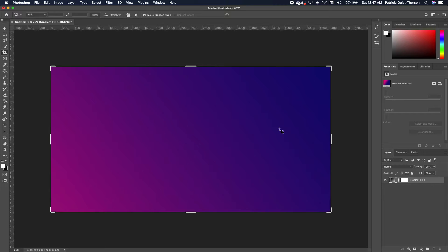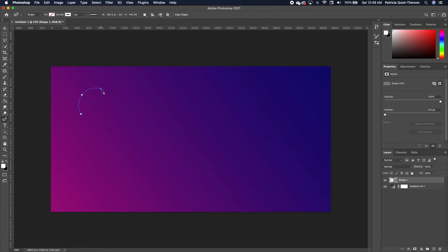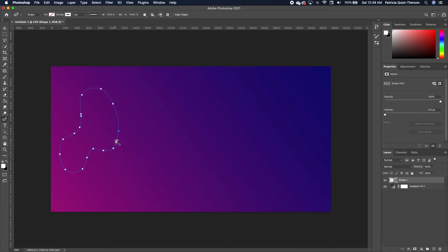The first thing we want to do is create one single shape that we are going to duplicate and play with. Click on your pen and choose the curvature pen tool, which is the third one. Make up a shape — you can use the same or create your own unique shape. Make sure in the menu above you have Shape selected, not Path.